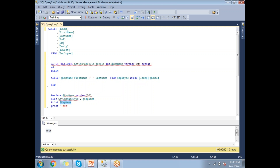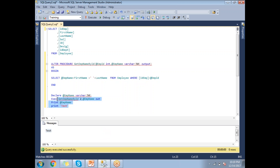When I specify the OUT keyword while executing, I get the correct employee name back. Without the output keyword, the variable @emp_name goes into the procedure but comes out empty — which is what gets printed. So when declaring, use OUTPUT; when executing, use OUT. That's how output parameters work in SQL Server stored procedures.